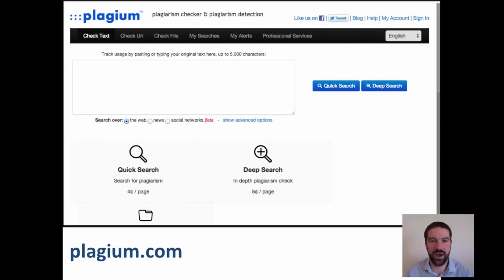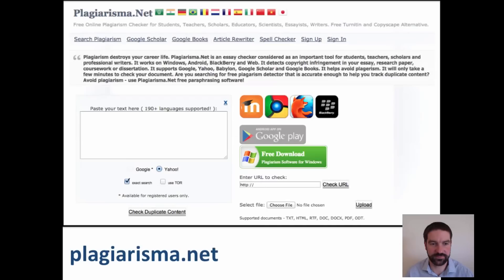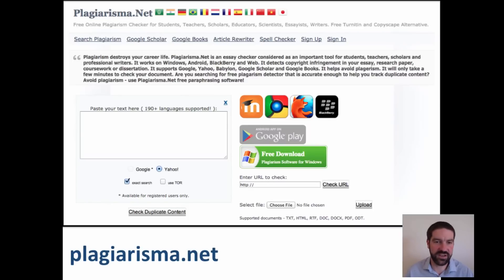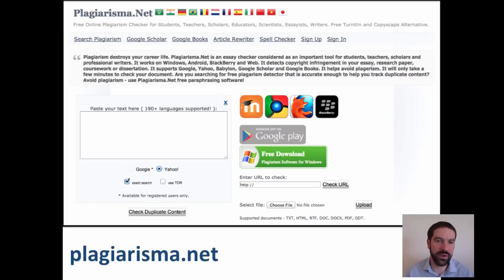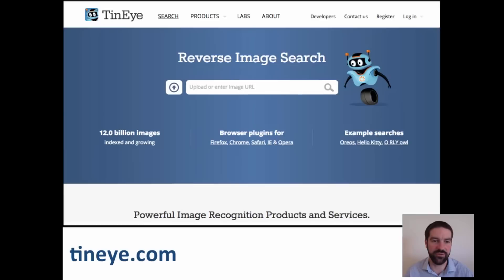It also has some other advanced search options. Plagiarama.net is again very effective. This is a subscription-based service. It will search against Google and against Yahoo. The nice thing about this website is you can also upload a document to it, as well as just cutting and pasting information in from the web, in order for it to do a file search — offering something the other two sites don't do.